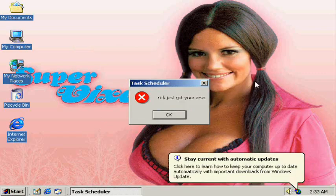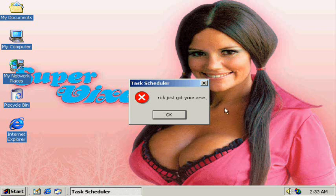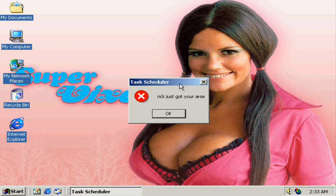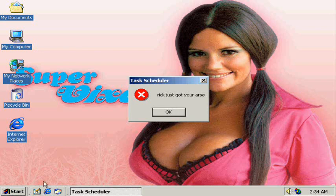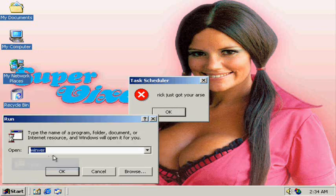You can see here I have the computer started up again, and we got the message here. What you want to do to avoid getting this message is go to your Start menu and type in 'shutdown' and then a dash sign, and then A, which would abort the shutdown.